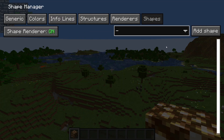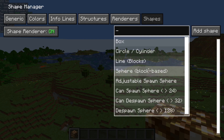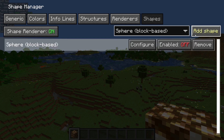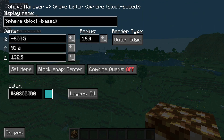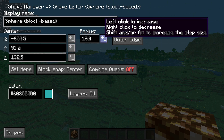Builders can also use this tool if you want to make a sphere or a circle and you don't want to have to count out the blocks. You can drop this down and then do a sphere block-based. We're going to add shape, turn it on, and then when we hit configure here, we have our radius — so we can increase or decrease that to whatever size we want.